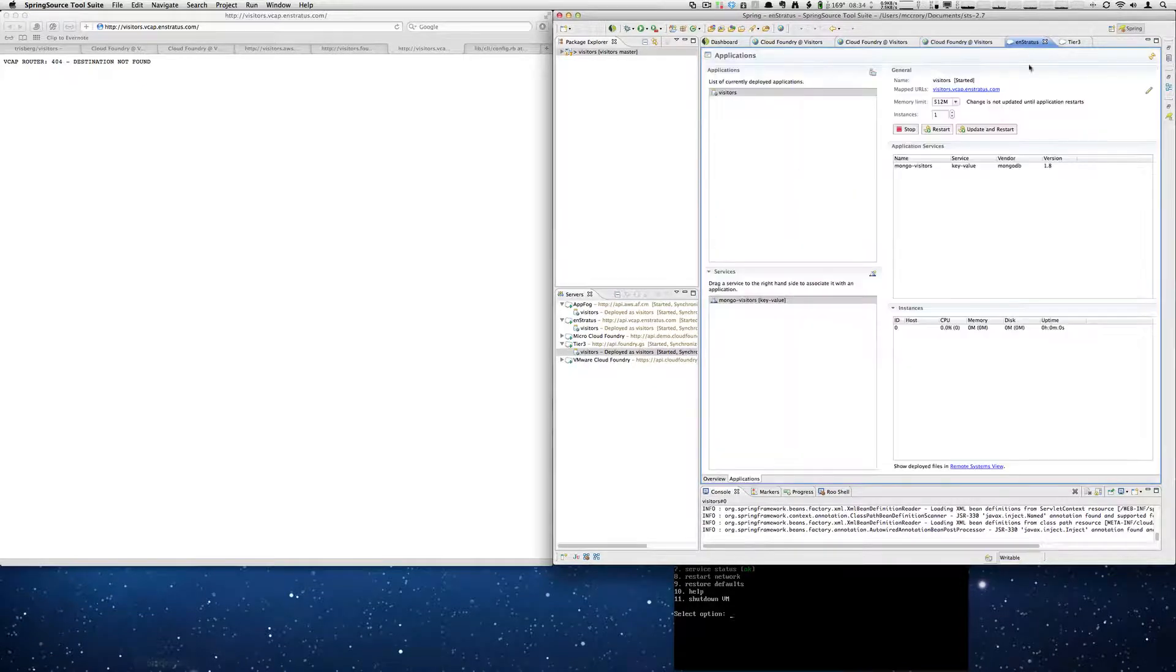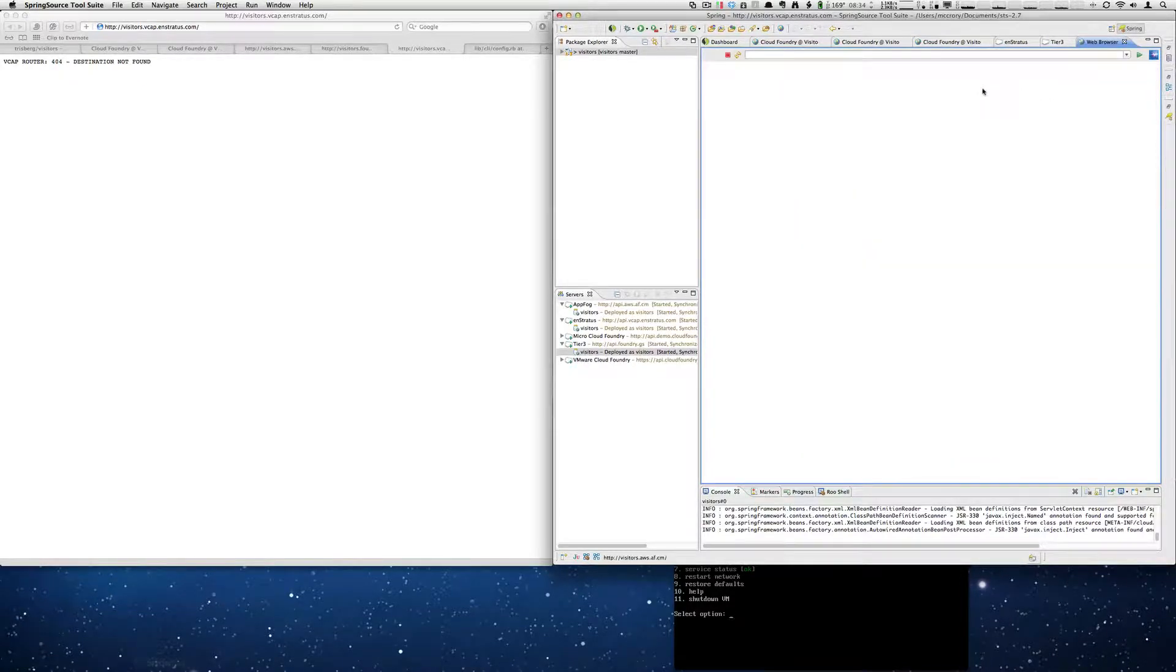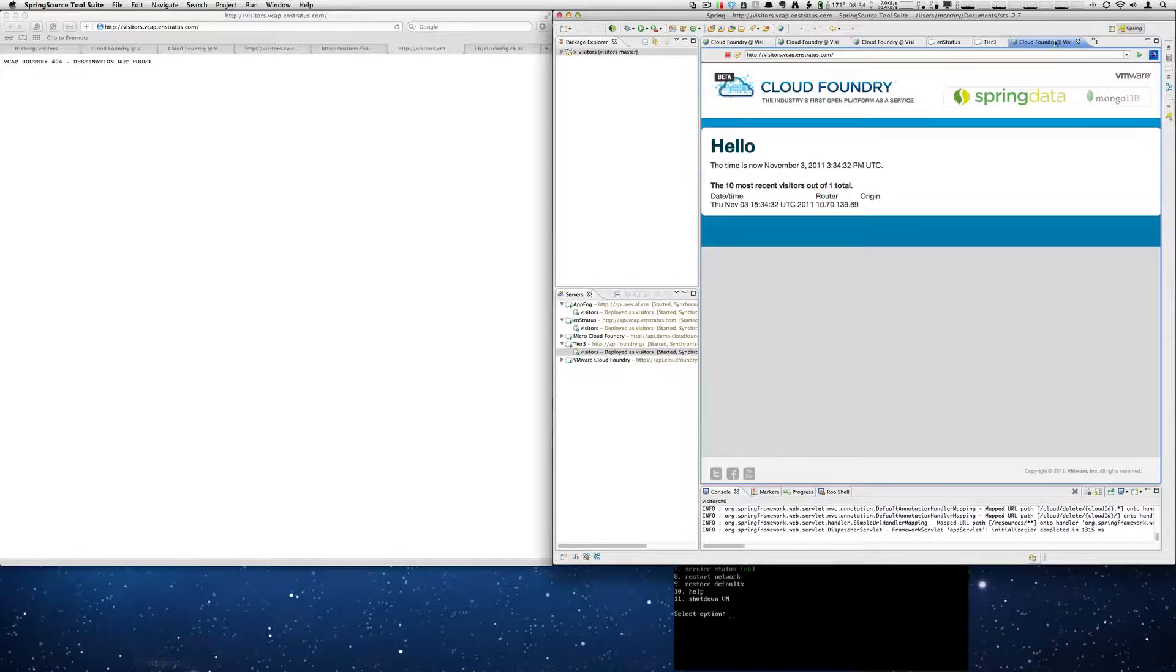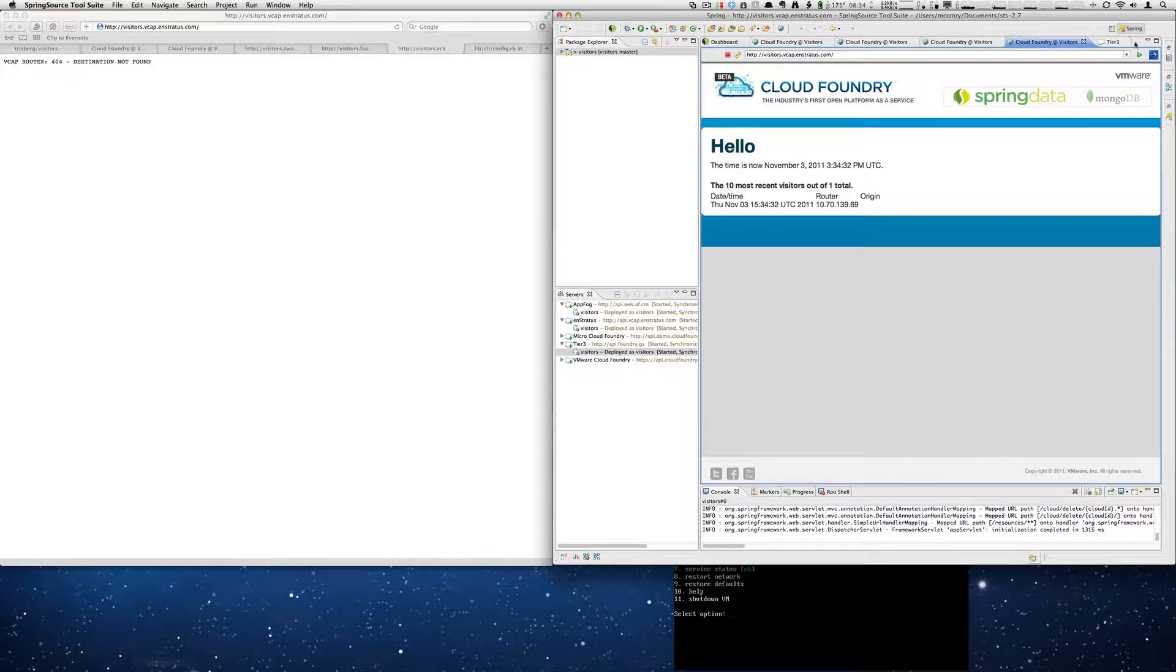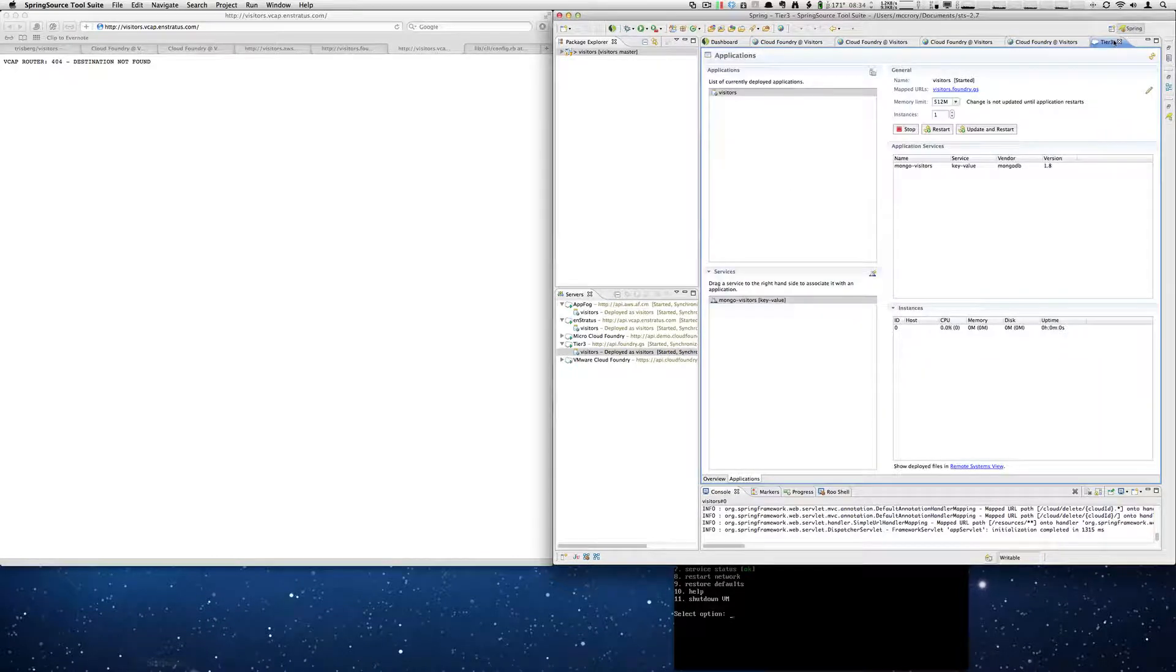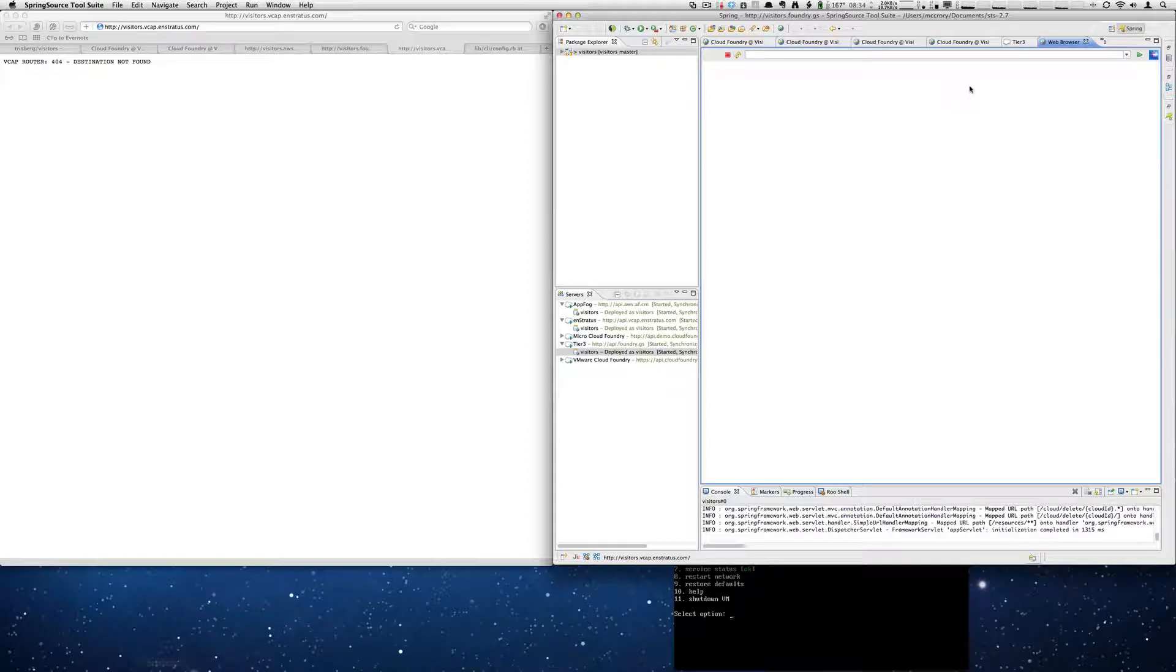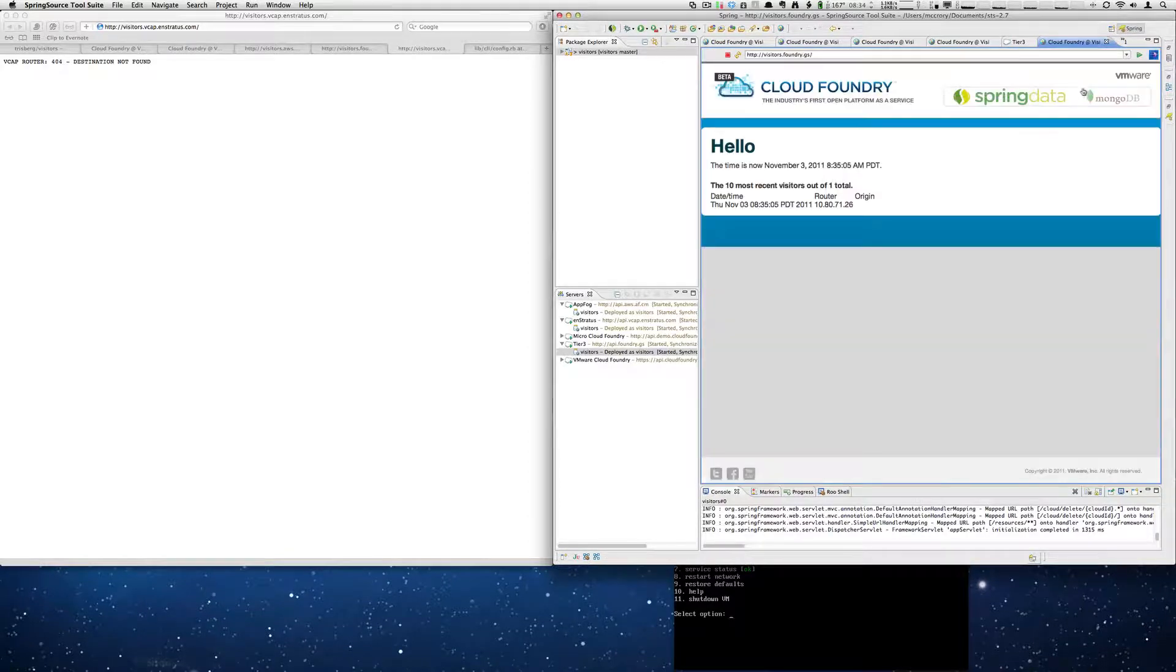Let's do the in Stratus instance now. There's our in Stratus instance running now. And let's go ahead and do the tier 3 instance. And there we go.